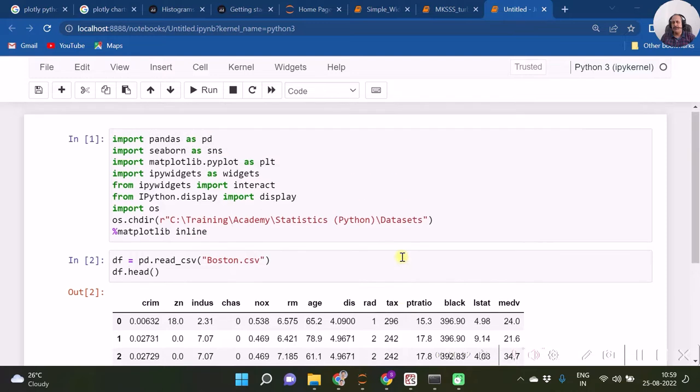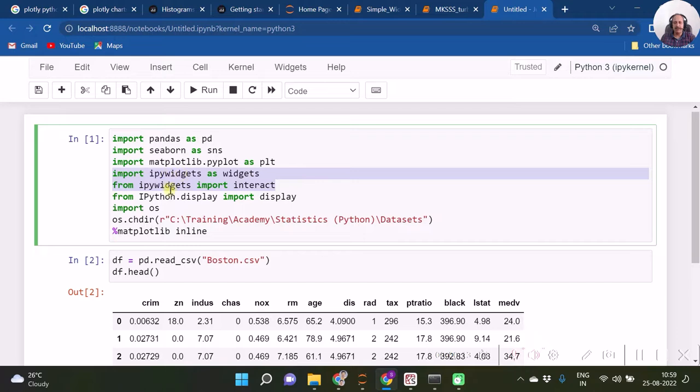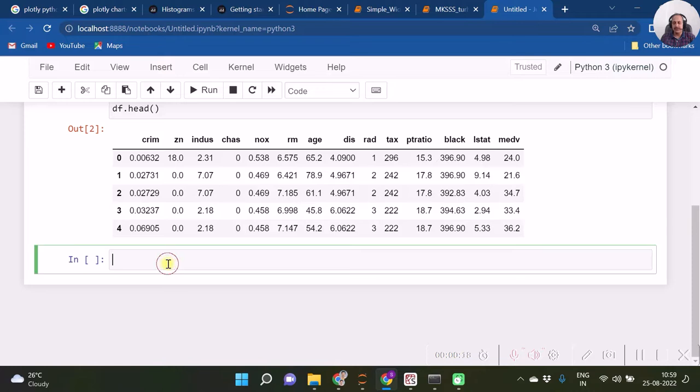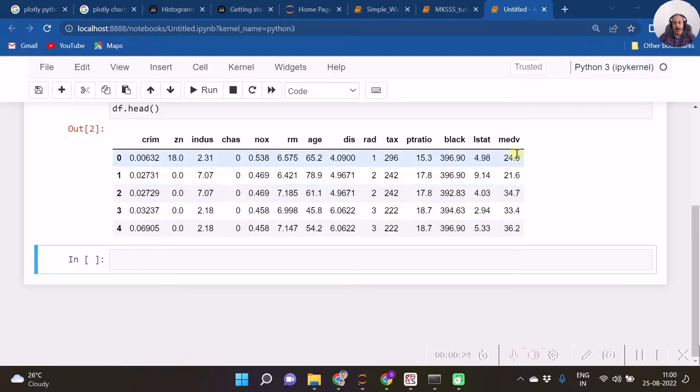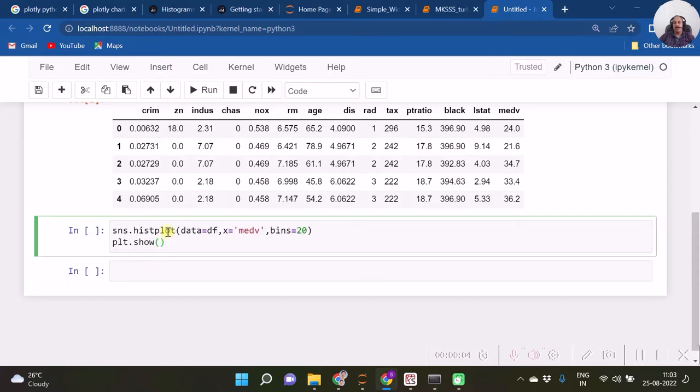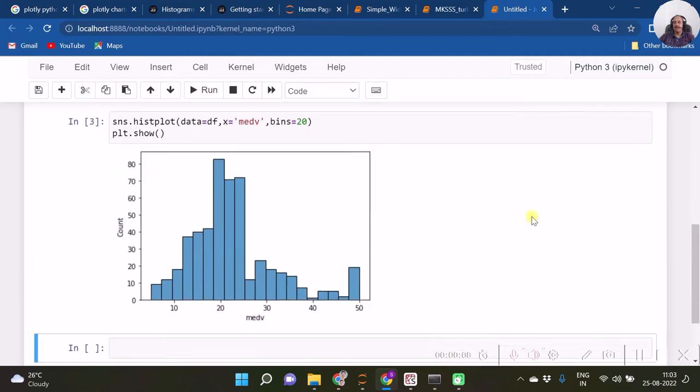Let's take the example of one dataset. Here we are making some imports, and among these imports, see that we have imported widgets from ipywidgets and also loaded the dataset Boston. Now I will create a histogram for the variable housing values. Here comes my code for creating a histogram using Seaborn option. Here is my histogram with bins specified as 20.